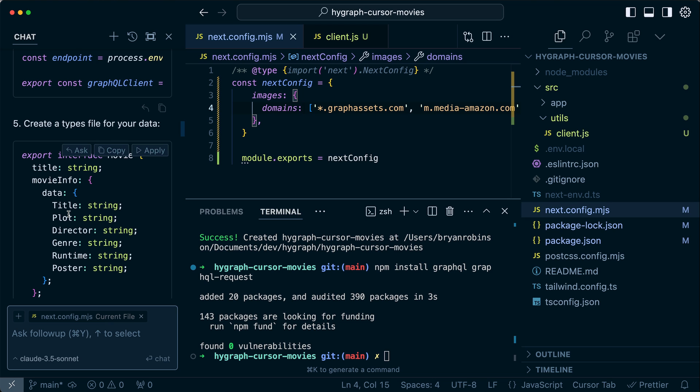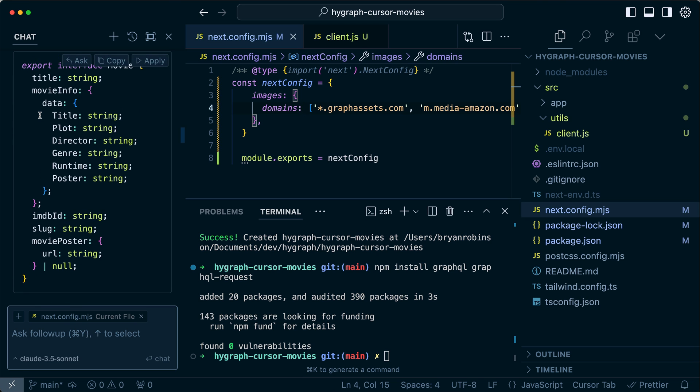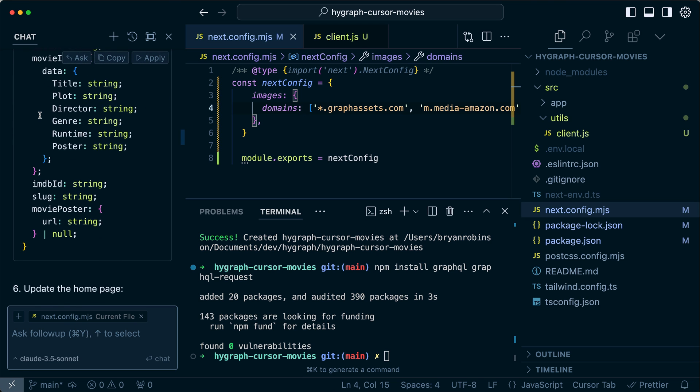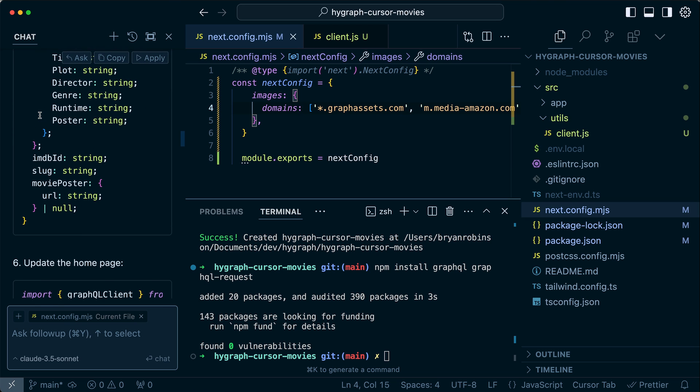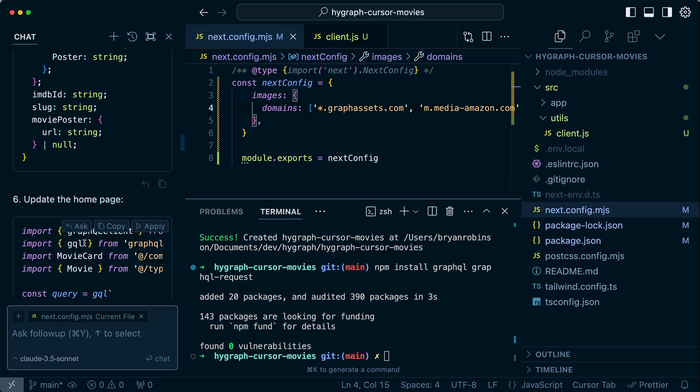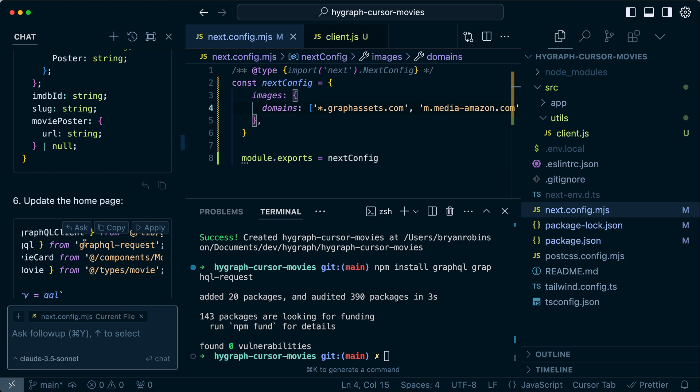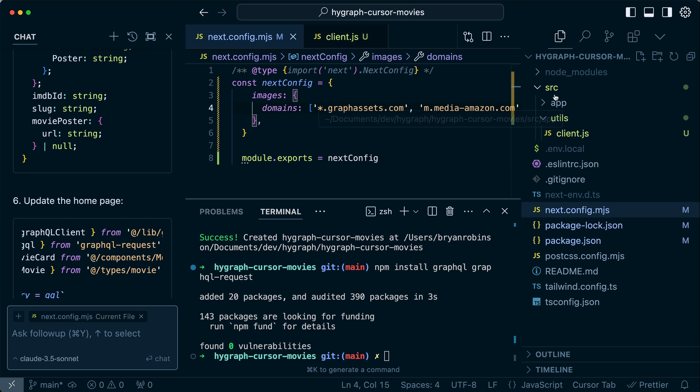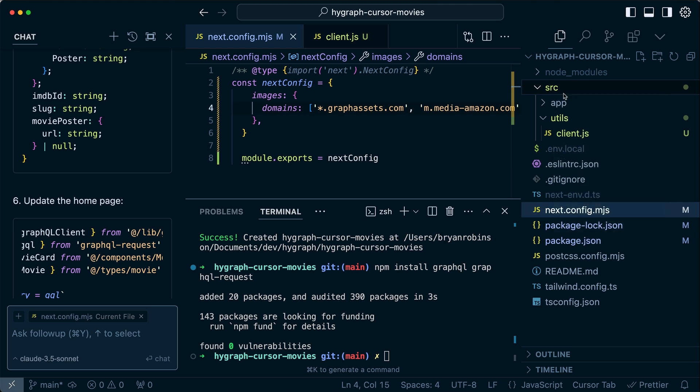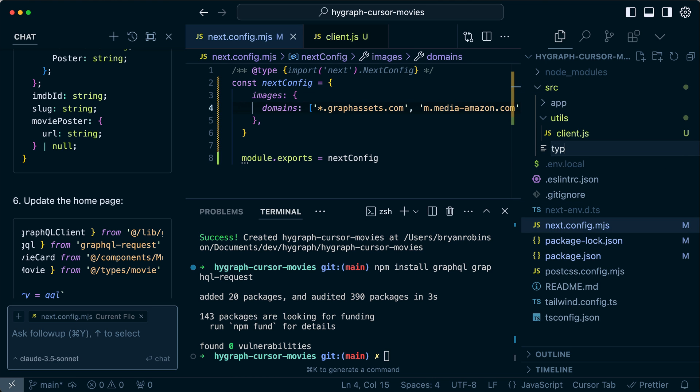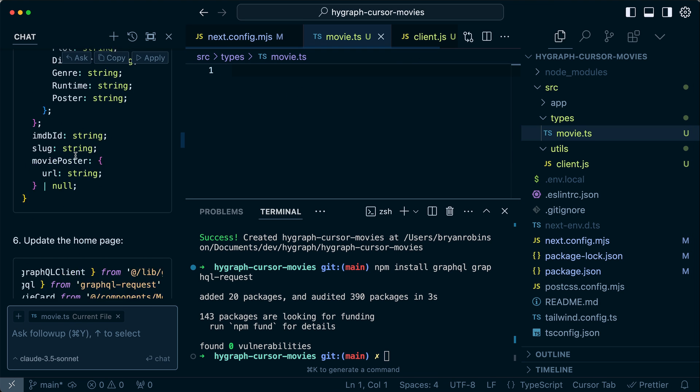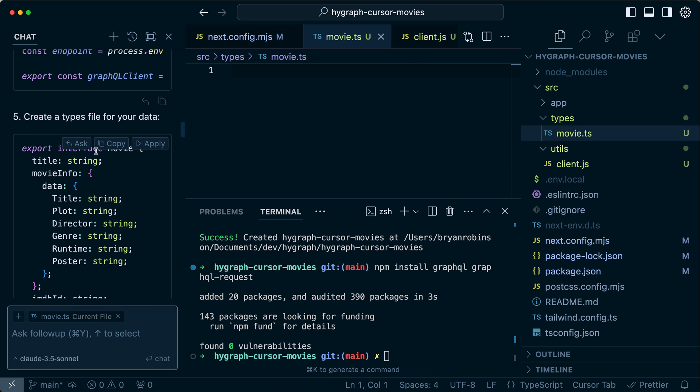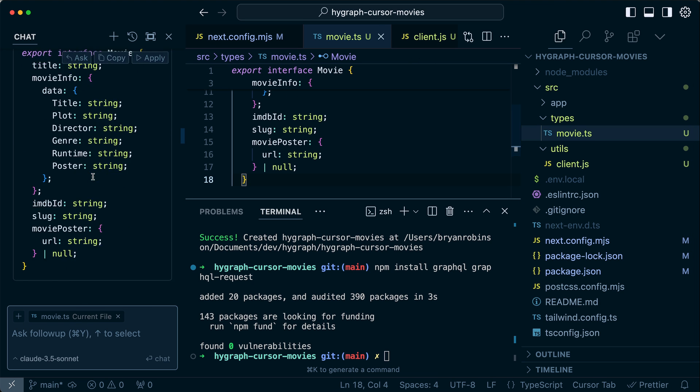It wants me to create a types file for my data. So this implies that we might be using TypeScript. Yeah, sure. We can do that. I'm going to go ahead and skip it for now until I see. Okay, here's how we're using it in a types directory. So in our source folder, we're going to put a types directory and we're going to have a movie.ts, I'm assuming is what that needs to be. And so we'll grab this, copy it in and save it to that file.